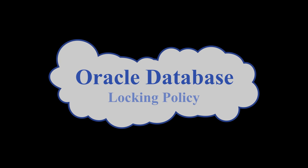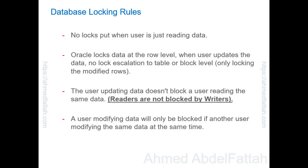Oracle Database Locking Policy. In this demo, we are going to explore the Oracle Database Locking Policy. Following are the high-level main rules.